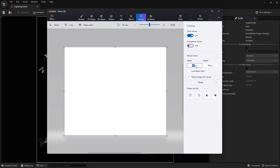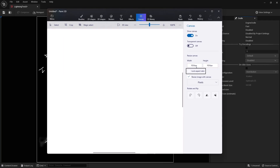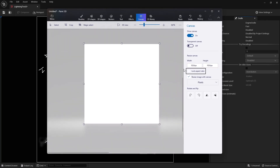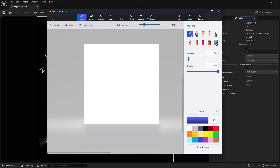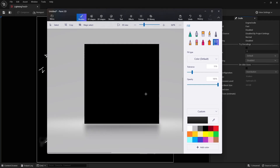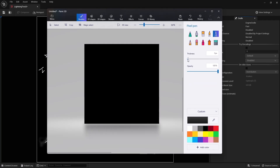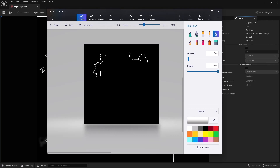I'm going to make this a square image — 1024 by 1024. We want this to be grayscale, so black background. I'm just going to grab something like a pencil, real thin, and just draw some wavy lines in here. It doesn't have to look perfect, especially just to follow along for what we're doing.